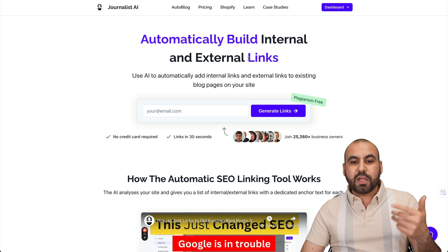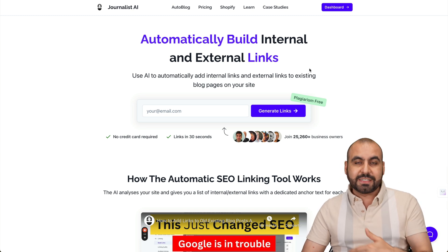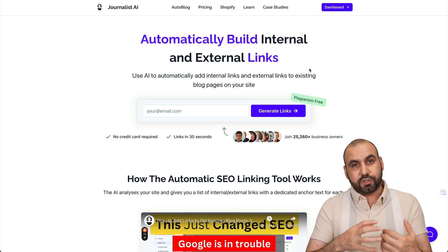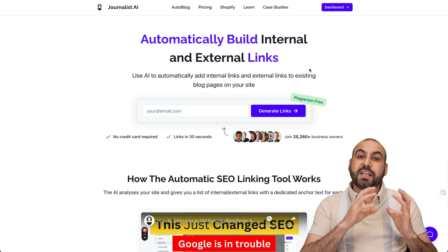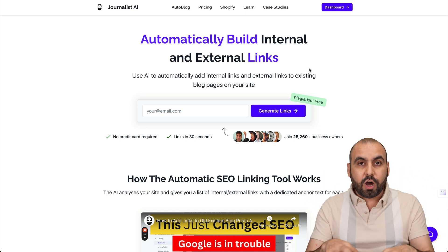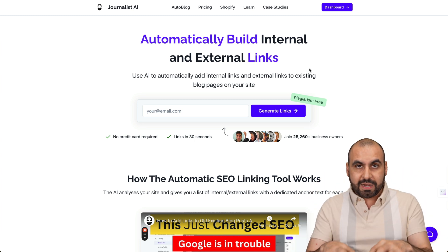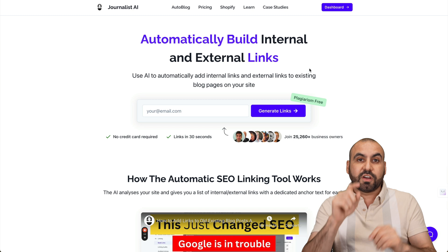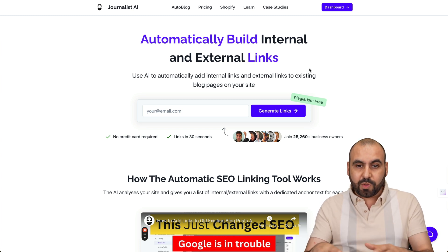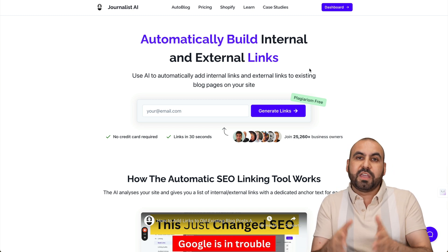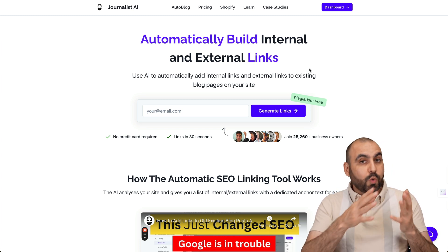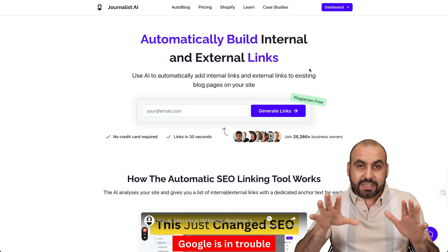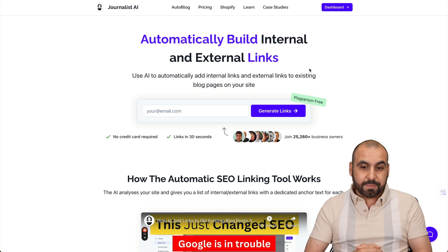As it says right here, it's going to help you build internal and external links. The internal links are going to help you rank on search engines because viewers are going to stick longer on your domain — they're going to jump from one page to another because they'll find interesting links inside your blog. And external links are going to help give credibility to your website by linking to other sites.